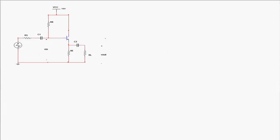Here's a very generic common collector amplifier. The amplifier section sits between capacitors C1 and C2. The input signal is coupled in through C1, and the output signal is AC coupled through C2, so only the AC portion is applied across RL. Let's look at the DC portion first to see where this amplifier is biased.